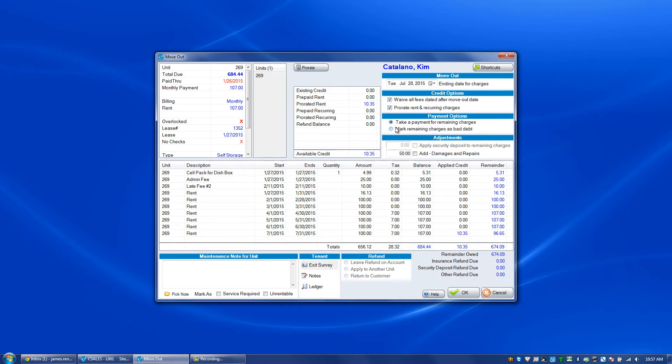If someone owes money you can click to take a payment for the remaining charges. If they owe money and you're not going to receive a payment, you can click on mark remaining charges as bad debt.